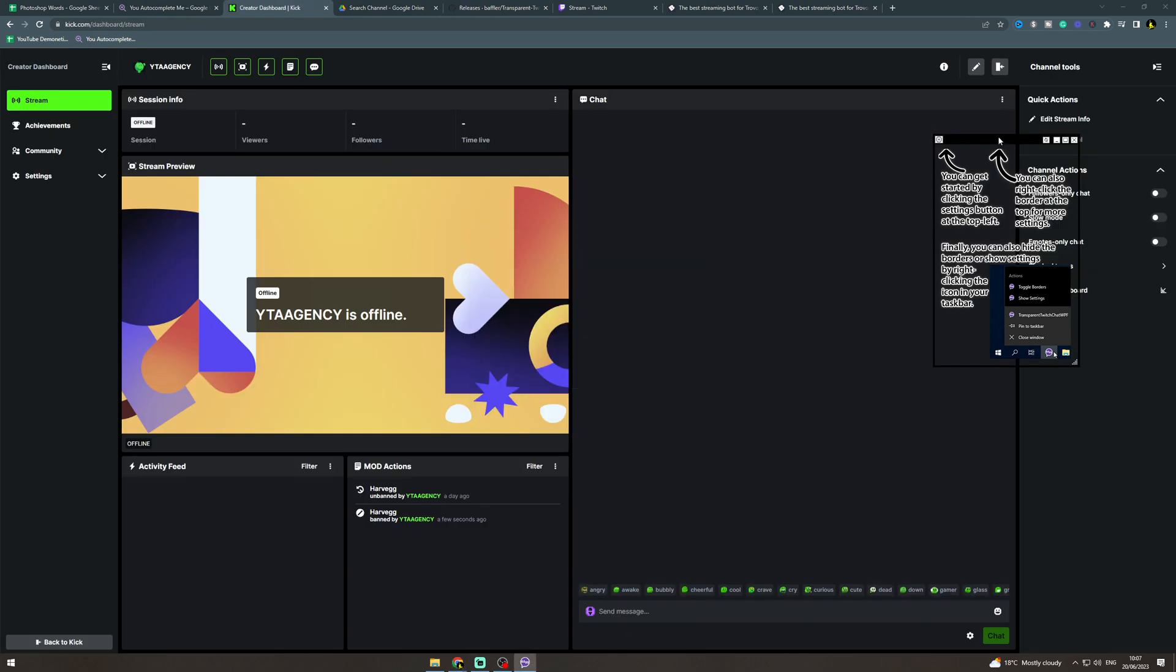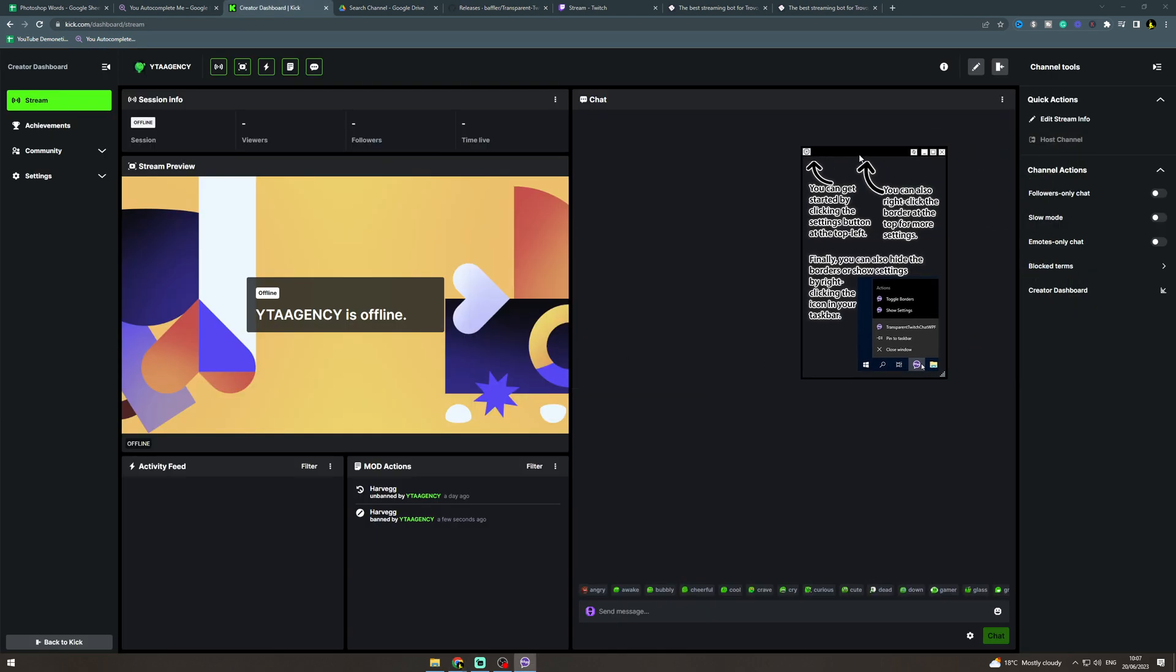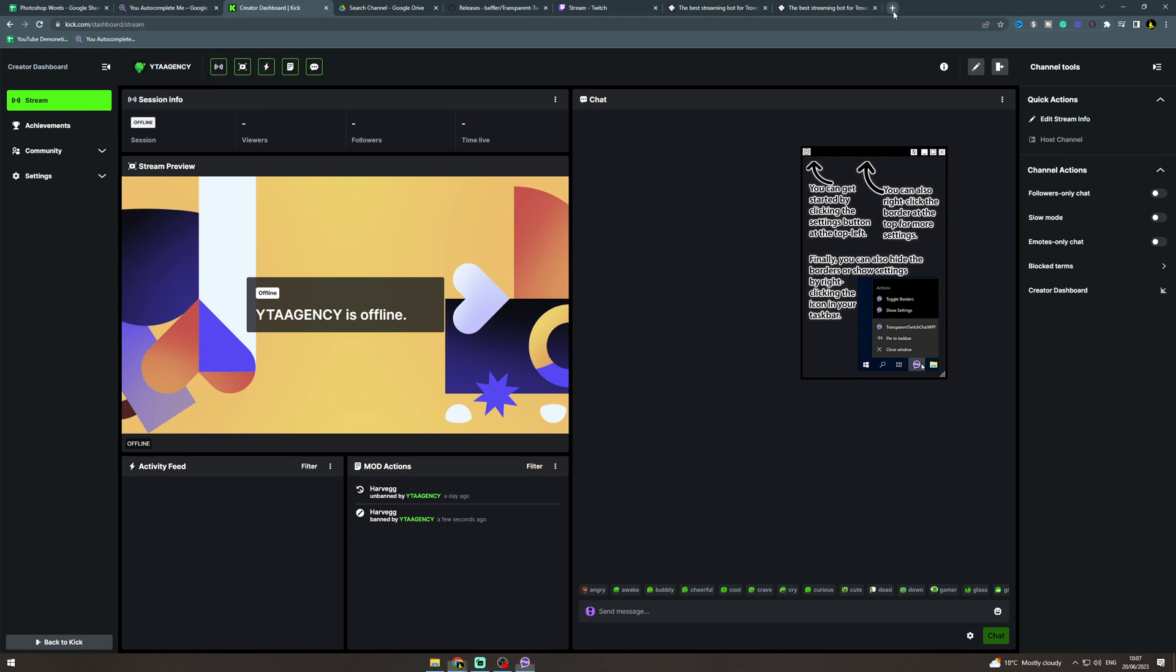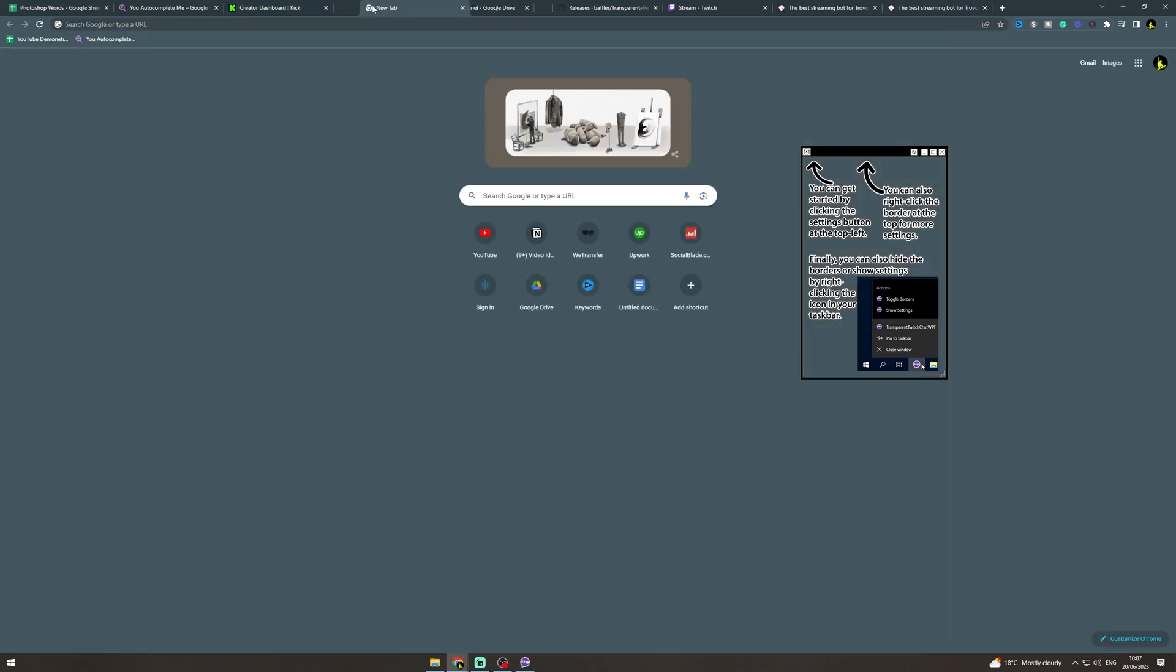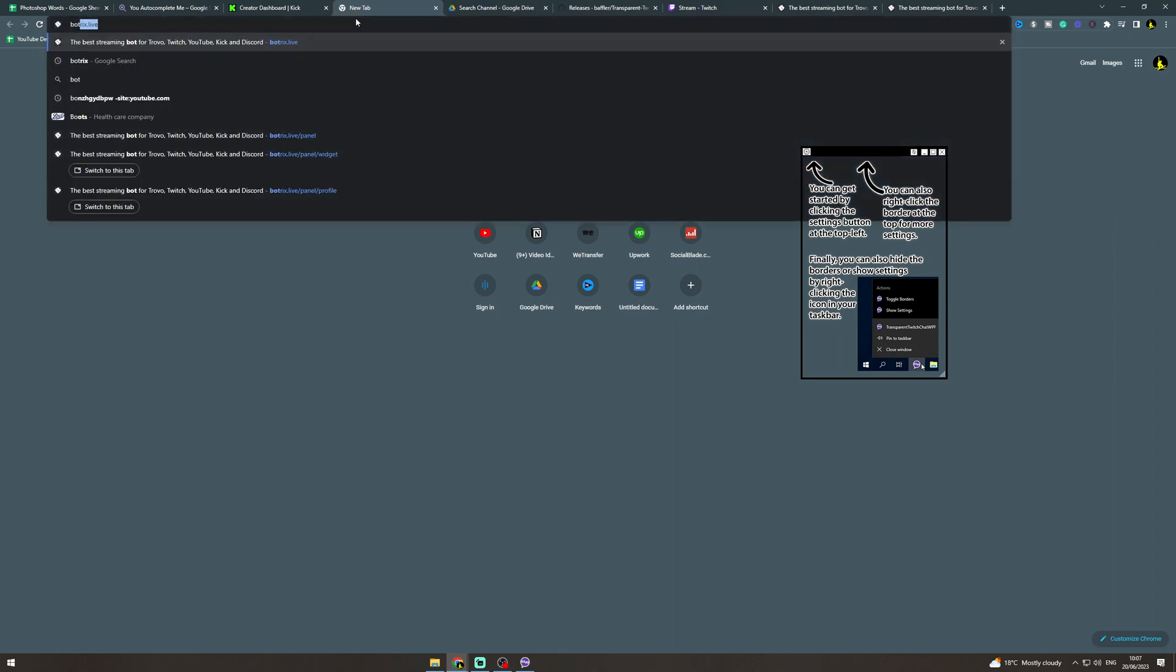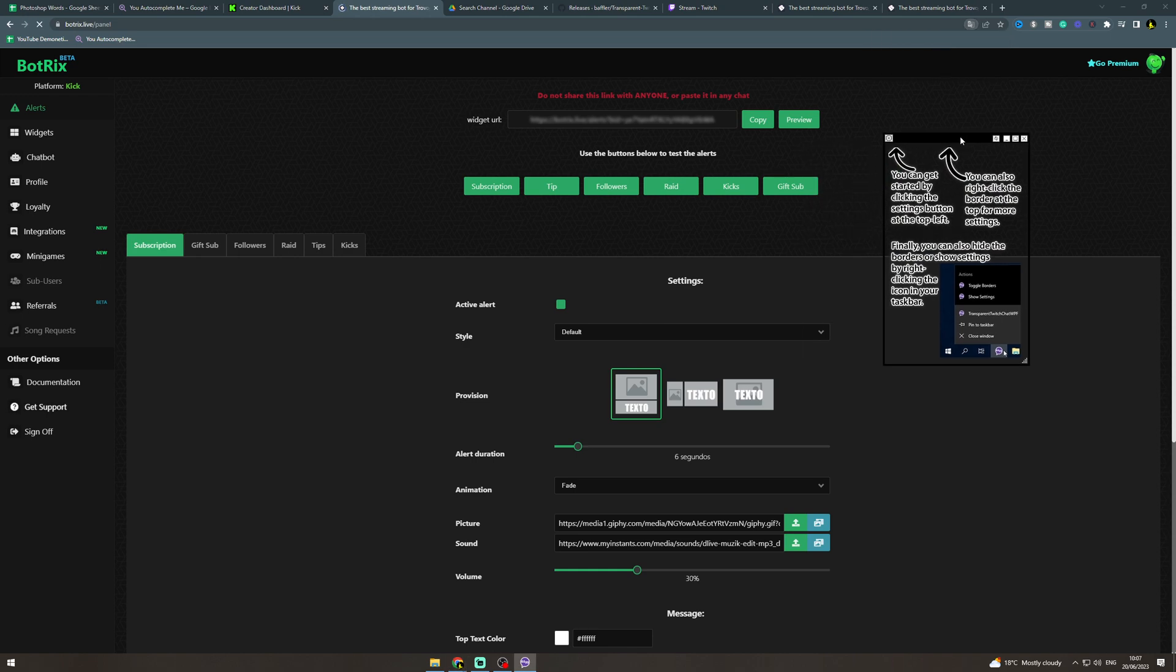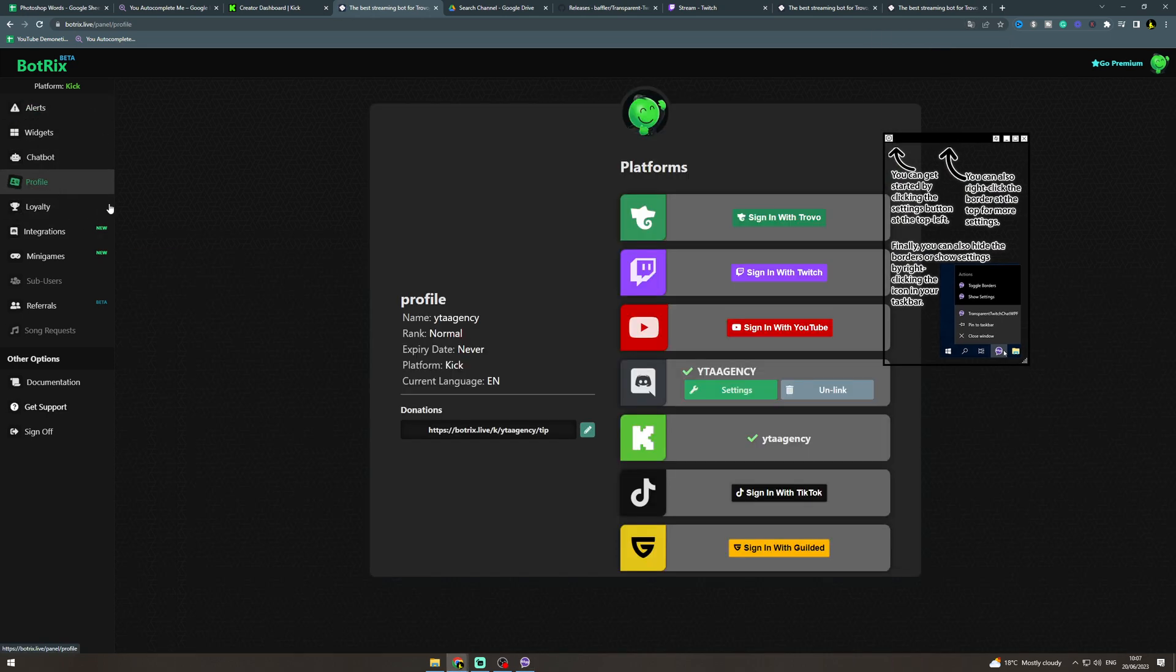And we want to go onto a website called BotBrix, so botbricks dot live. Now this is a widget software for streaming. You want to sign in, first of all you sign in with Discord and then you can link your Kick. So do that.